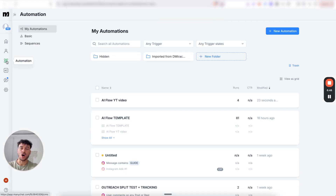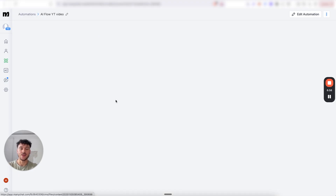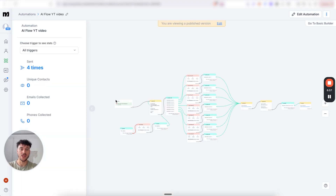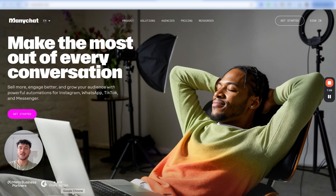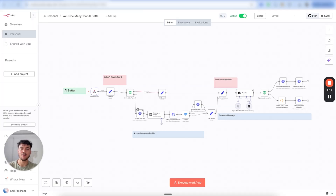Once you've done that, go to automations and you're going to see imported from AI sales system — that's our Instagram system. Inside that folder you'll find this specific automation. Before we do anything else inside of ManyChat, let's go back to our N8N template, where we're going to need to start verifying and setting up some keys.